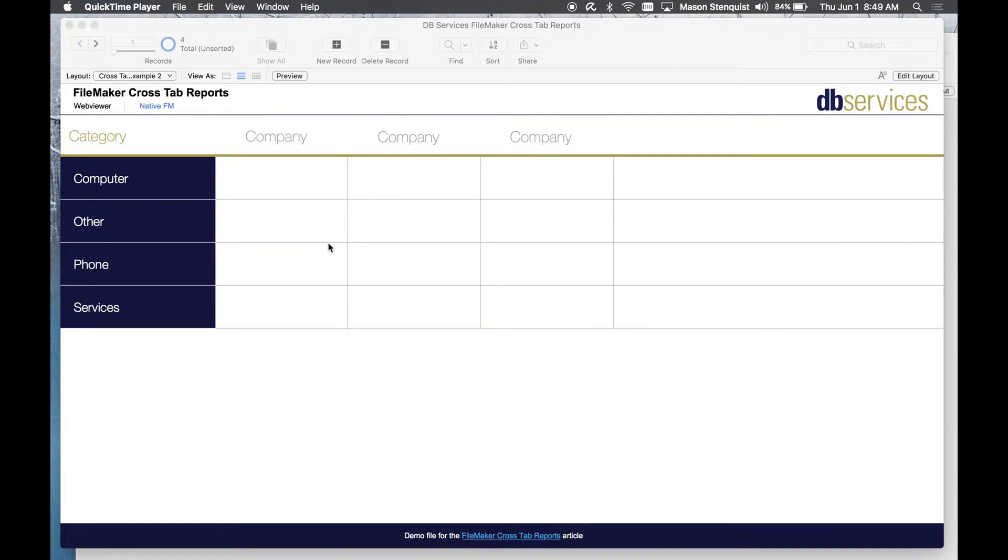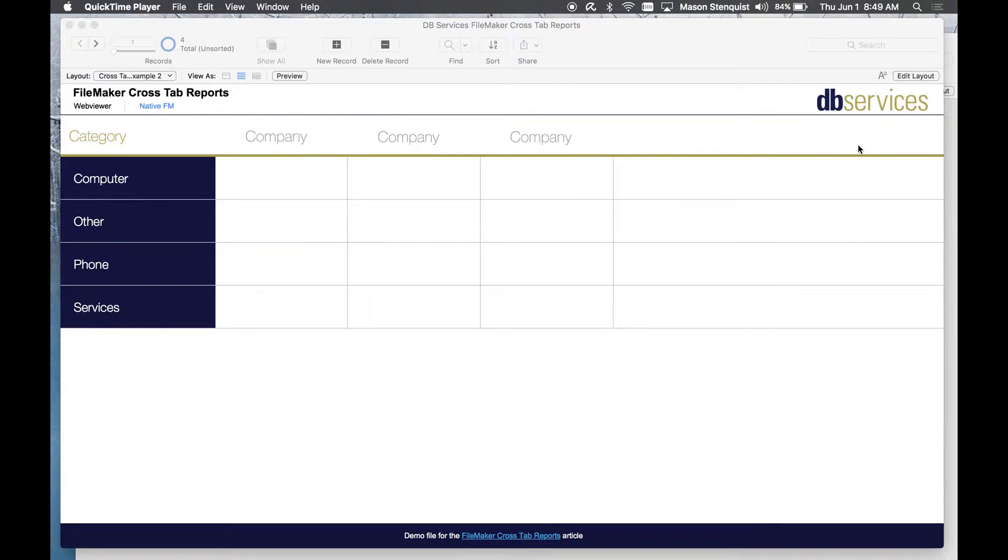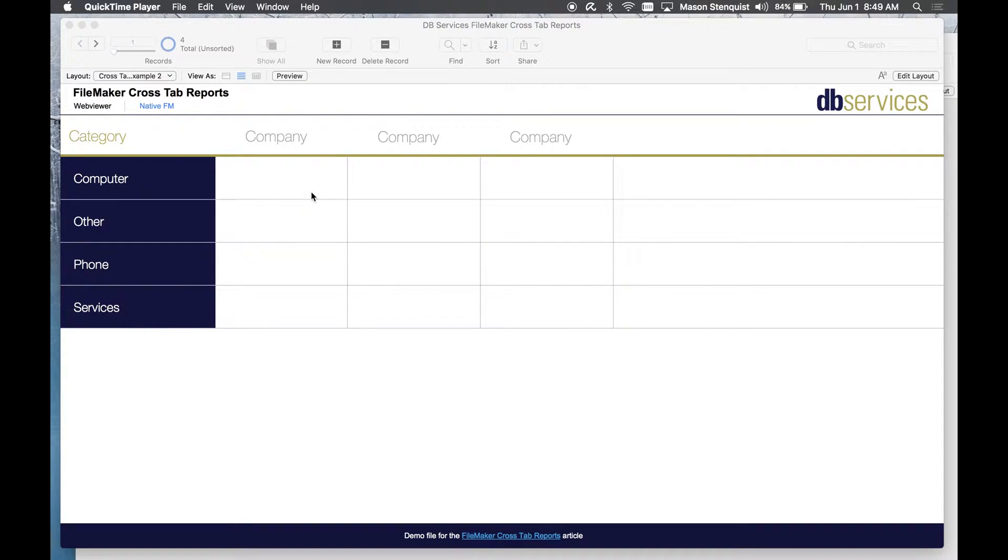So here is maybe a traditional crosstab report that you might want to do where you want to show your companies across the top and your categories down the side and then groupings of cells.